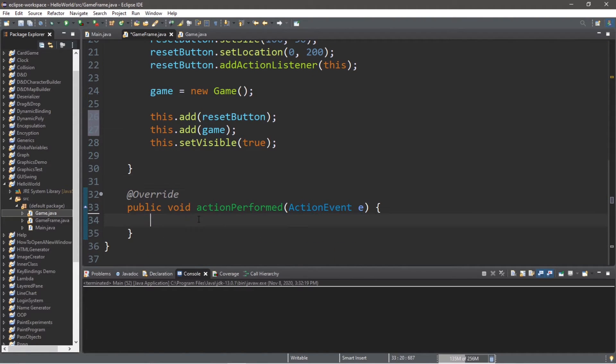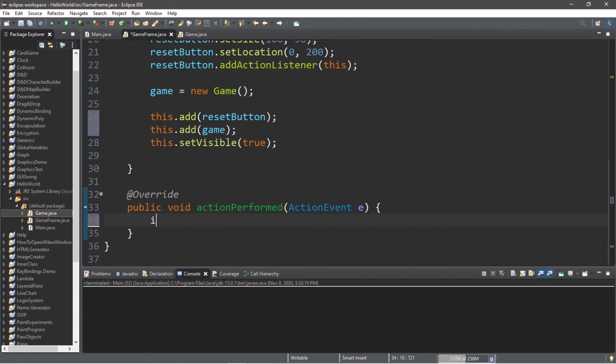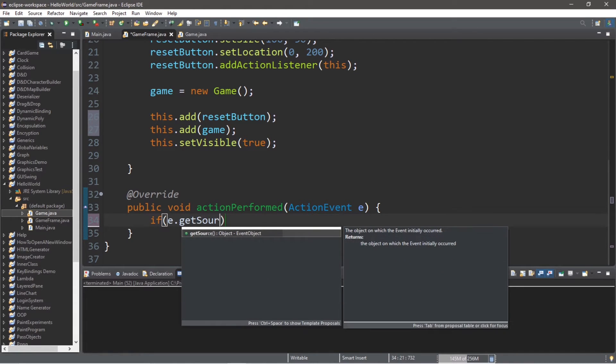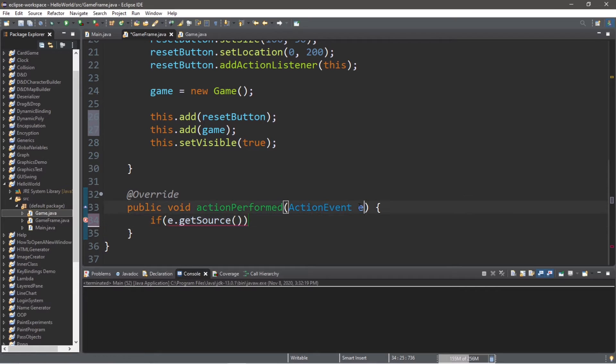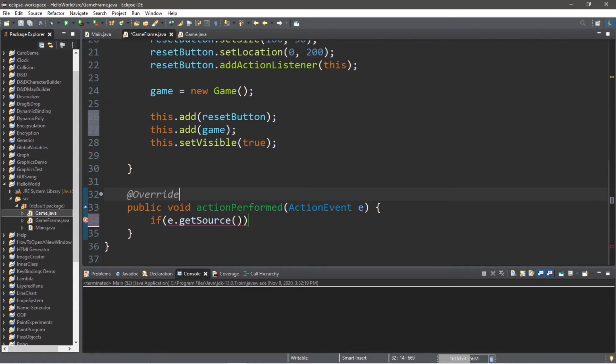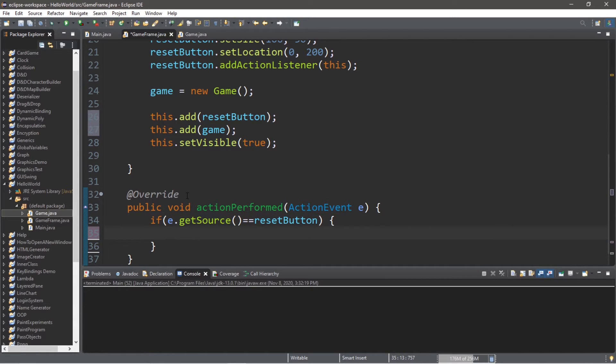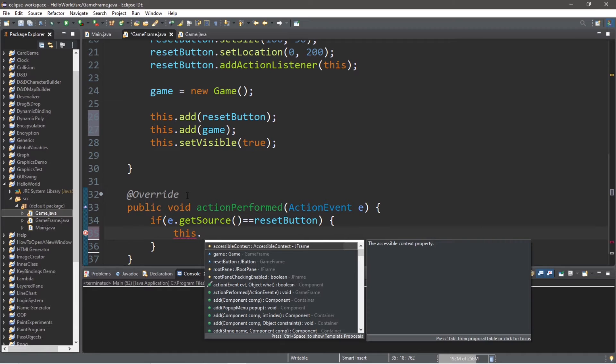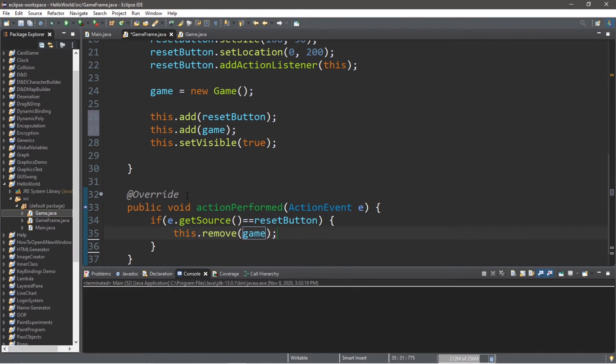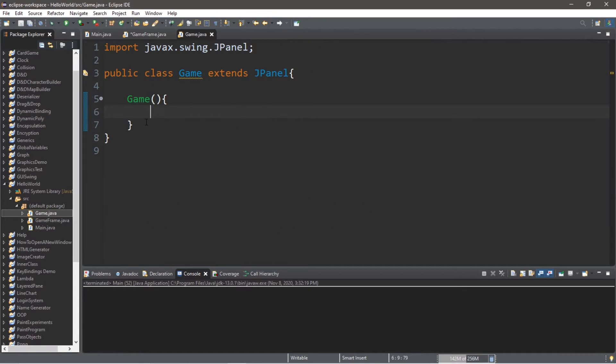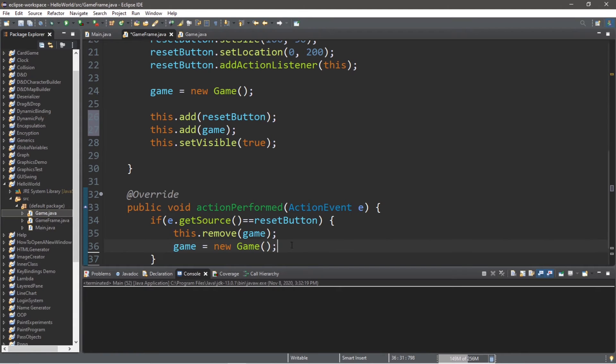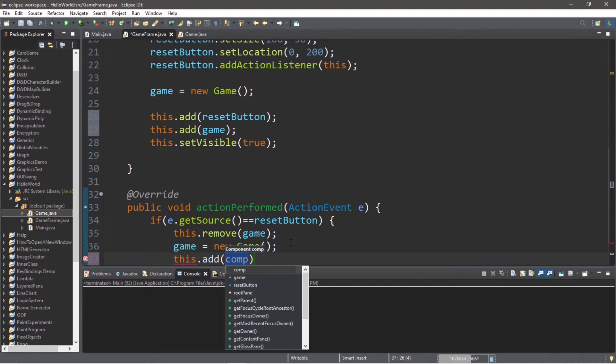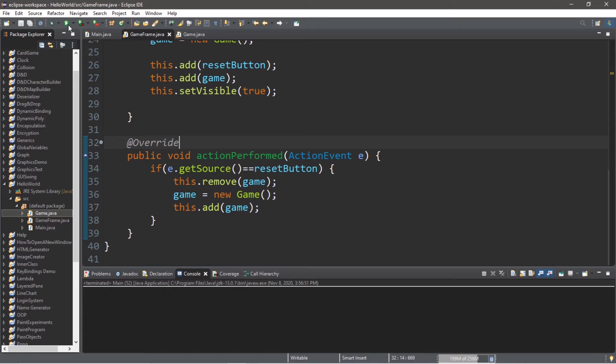Let's head to the actionPerformed method. So if somebody clicks on our reset button, this is what we're going to do. If e.getSource, we're going to check to see if the action event is equal to our reset button. If getSource is equal to our reset button, that means somebody clicked our reset button, so they would like to reset the game. We're going to refer to this, this GameFrame, and we're going to remove our current game that we have. And we're going to construct a new one. game equals new Game. And we can create a new game by calling the game constructor to construct a new game for us. And we'll need to add the game to our frame. this.add game. All right, well, let's run this just to test things.